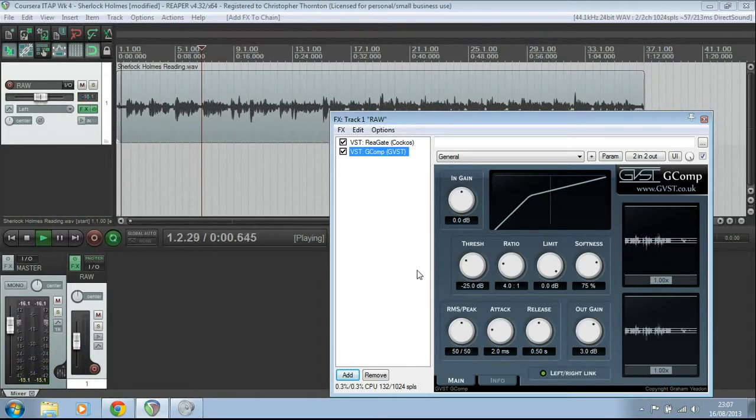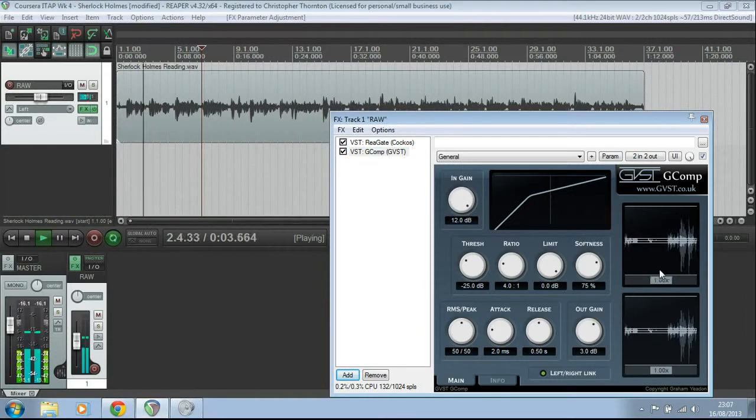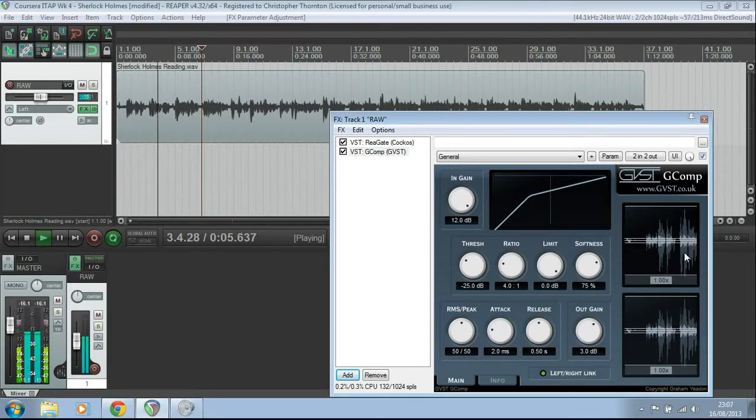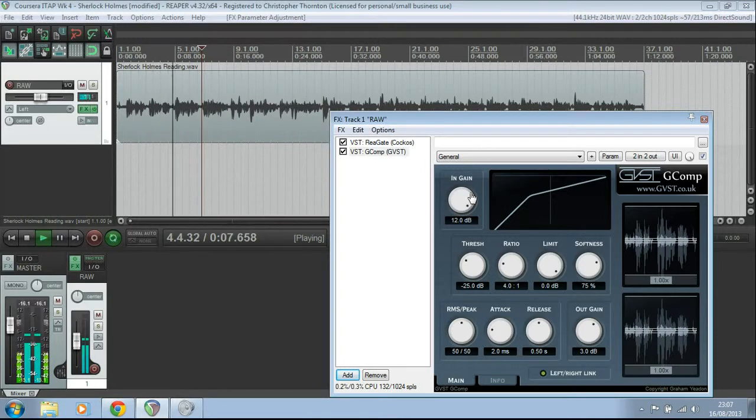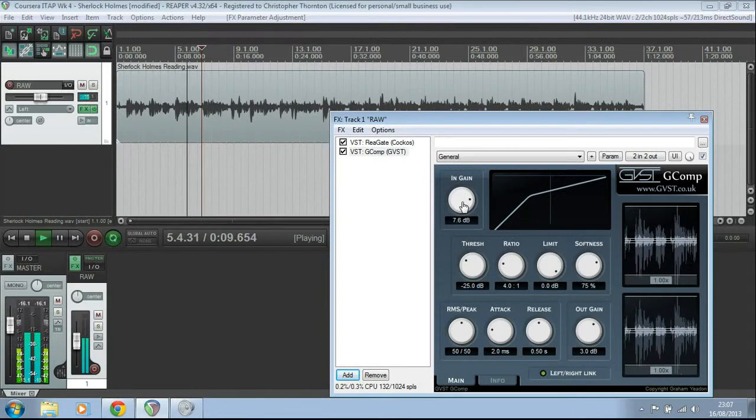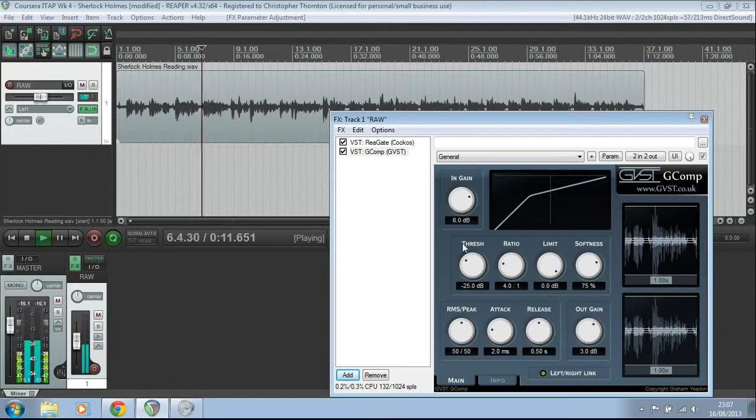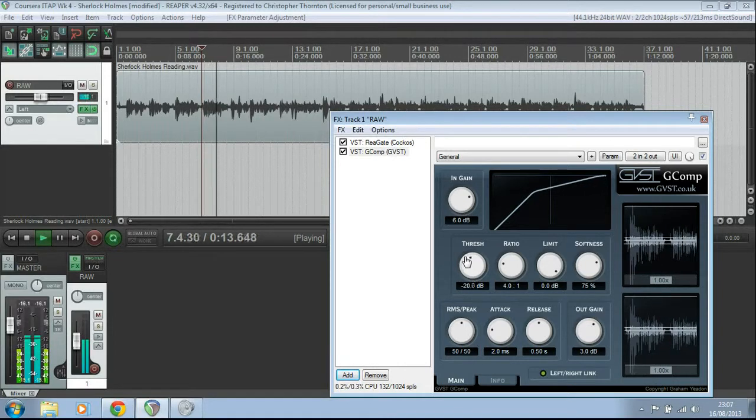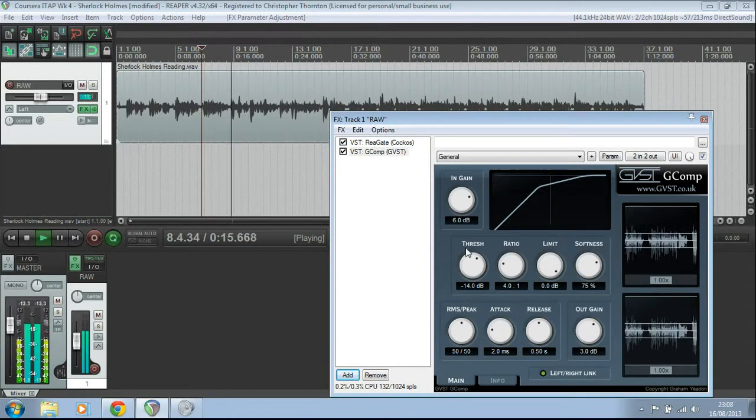Okay, if I turn the gain up a little bit, you can see that ghost waveform at the back, that is what the input is. I'm going to turn that down a little bit, so that's not going to be clipping.